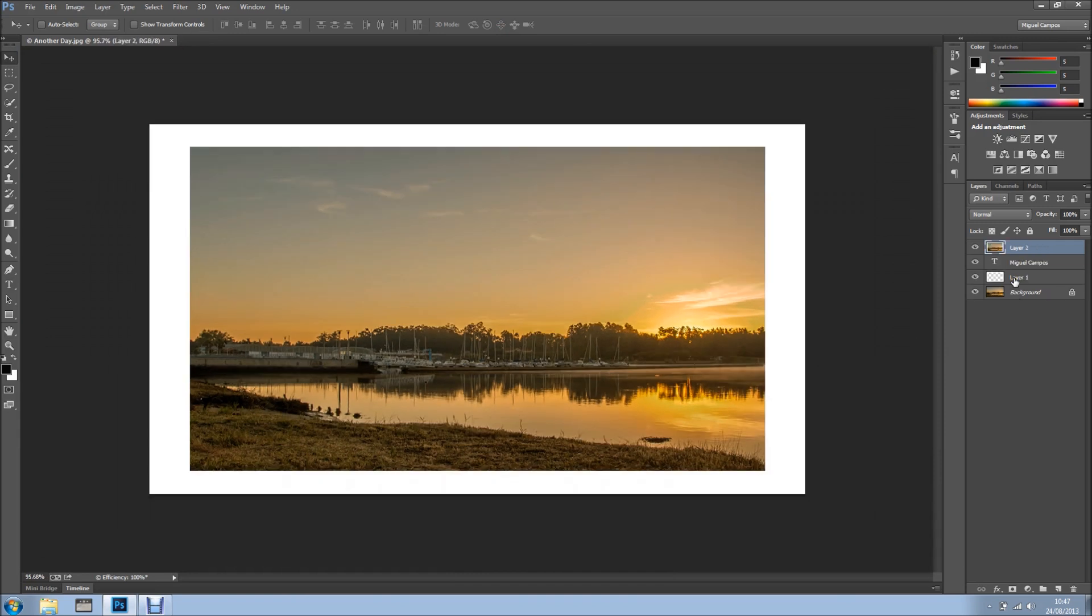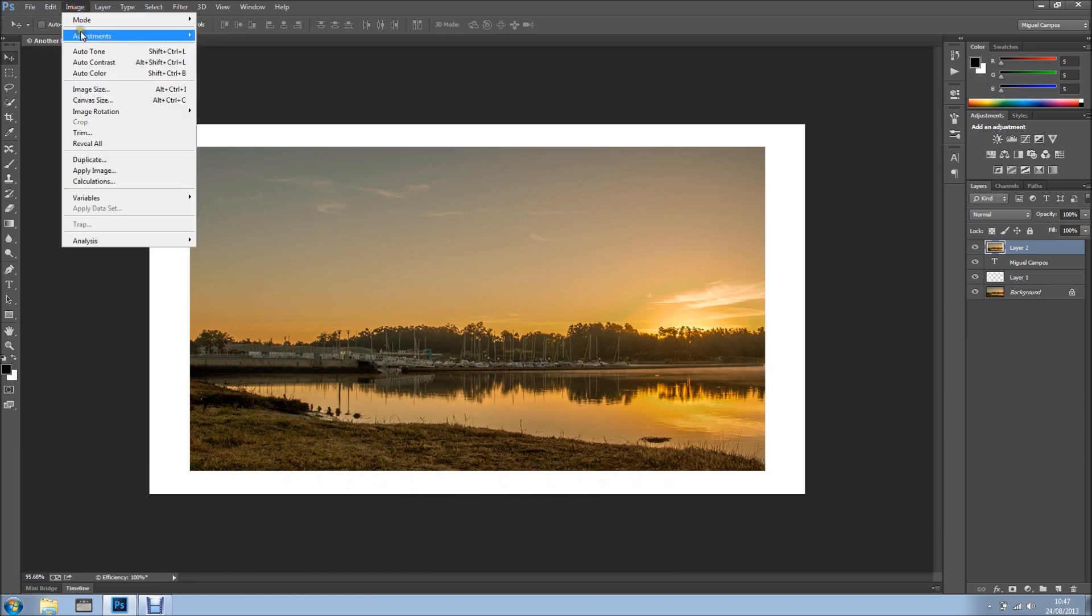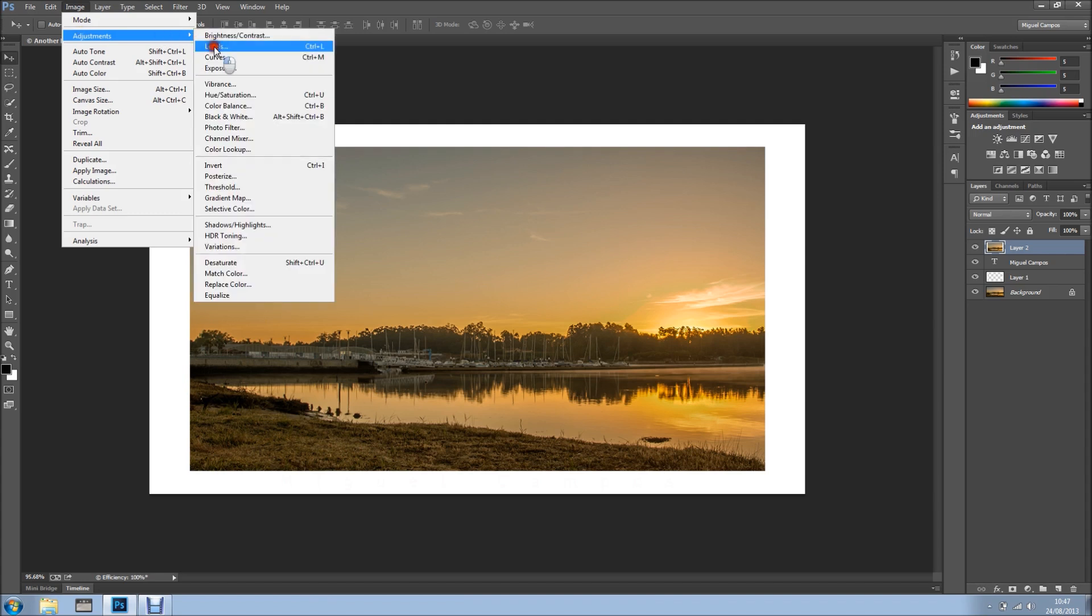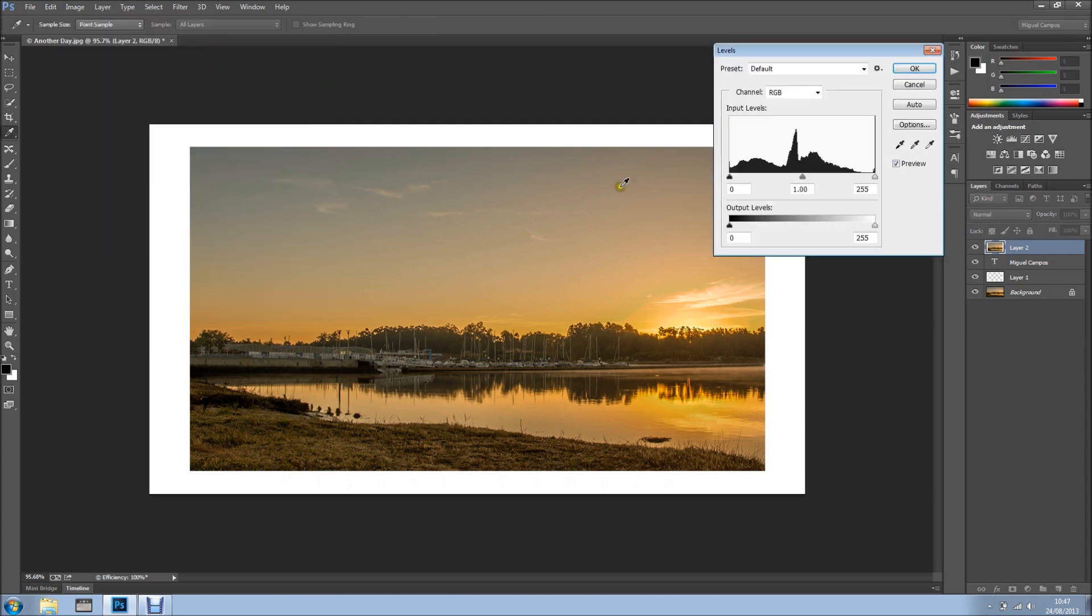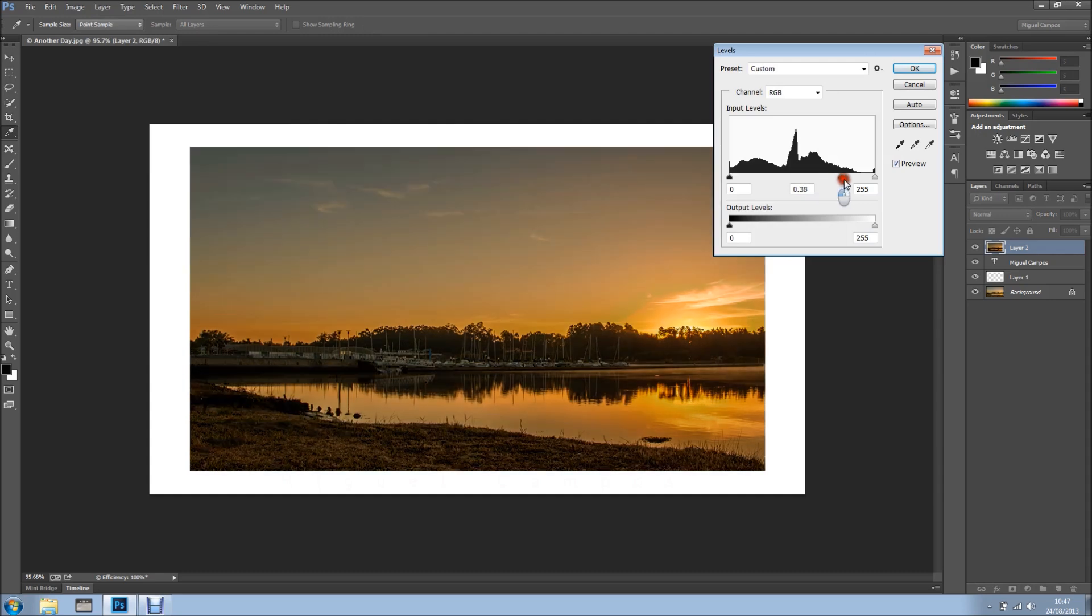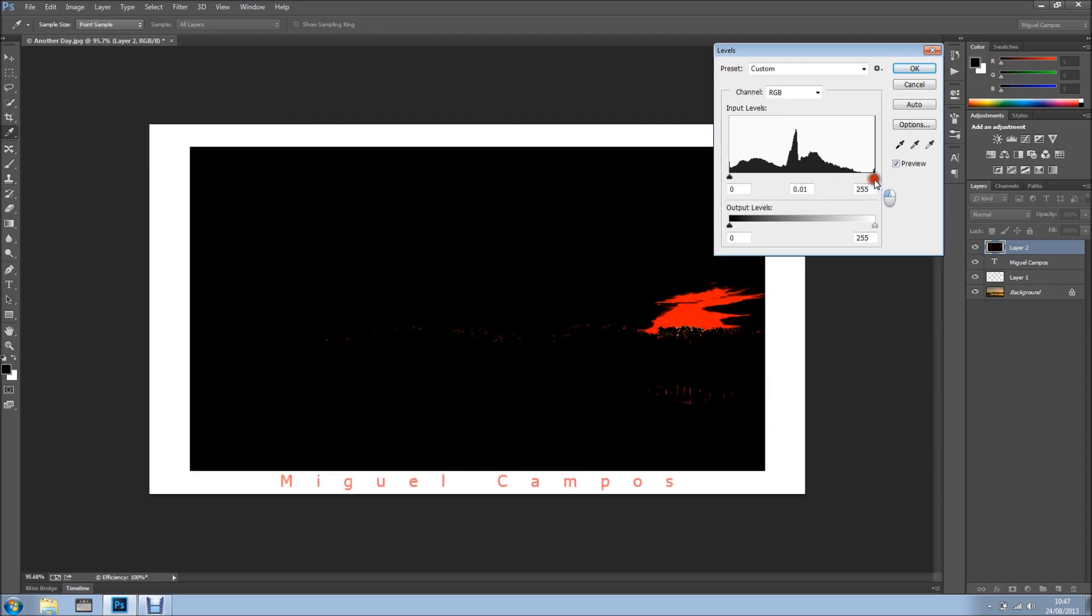So, I'm just going to get all those layers into one layer and I'm going to show you how to reveal the watermark. I'm going to Image, Adjustments, and I'm going to Levels. And I'll just grab the middle point and drag all the way to the right. And as you can see, Miguel Campos comes up.